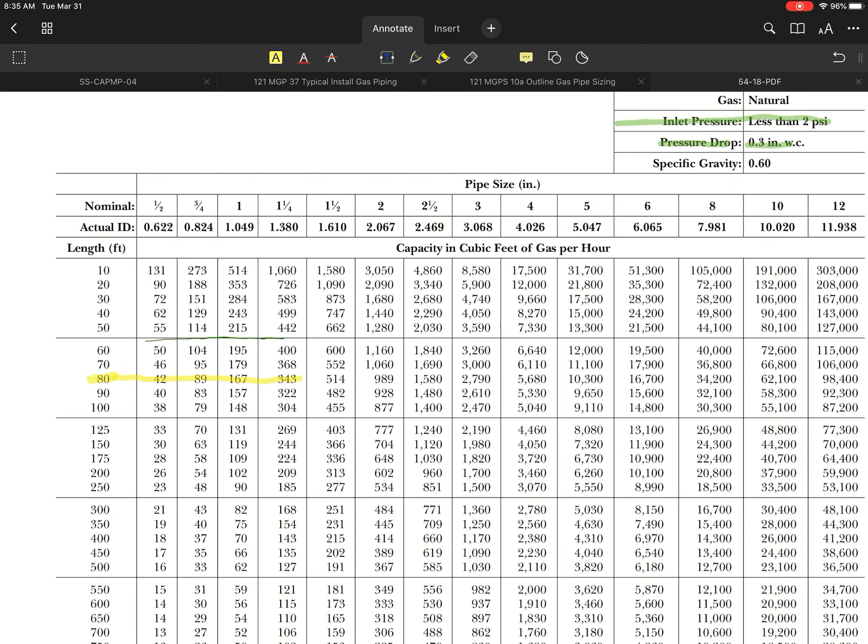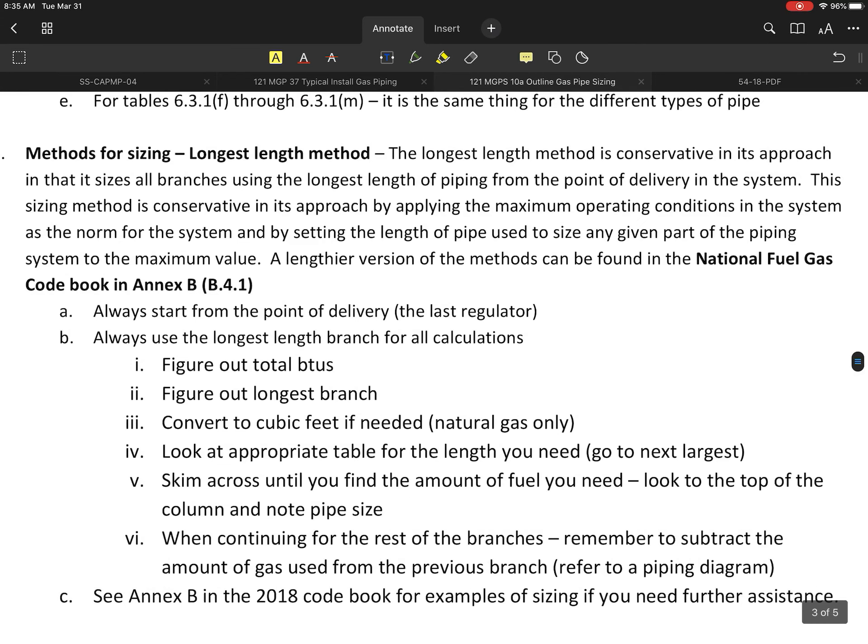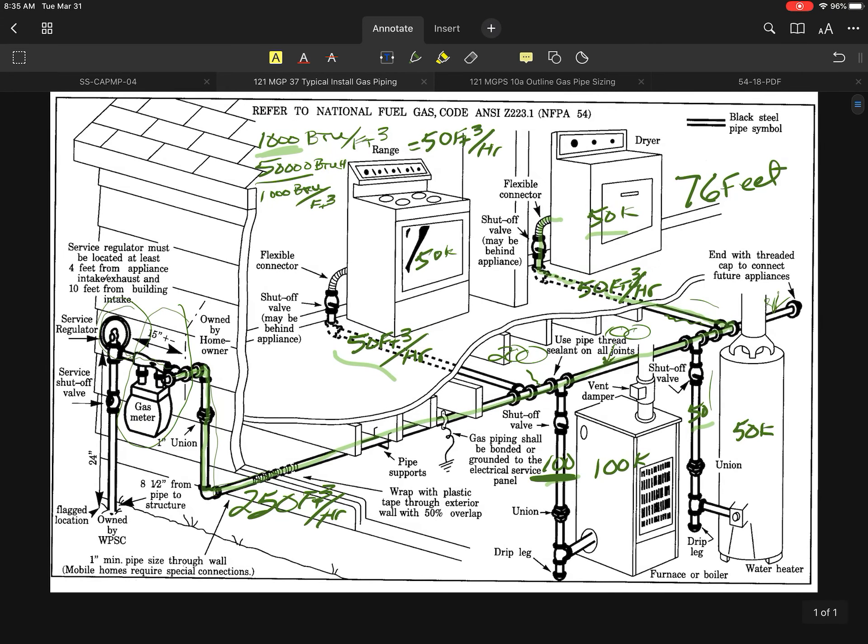I had 250 cubic feet of fuel that I had to run down this system. The 250 cubic feet of fuel per hour at a length of 76 feet using the 80 foot row tells me my initial gas pipe going into that building is going to have to be 1.25 inch, because the 1 inch line would only give you 167 cubic feet of fuel and I need 250. We're definitely going to need to go with the bigger size.